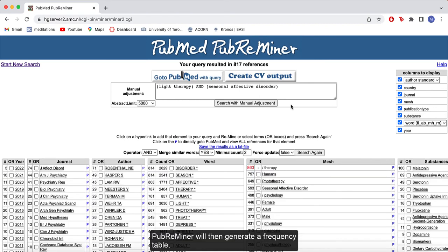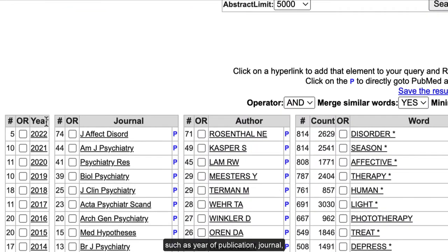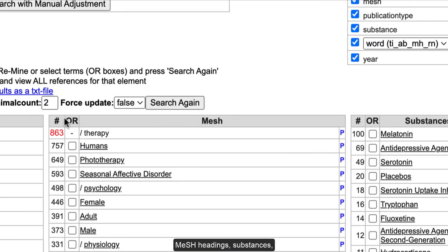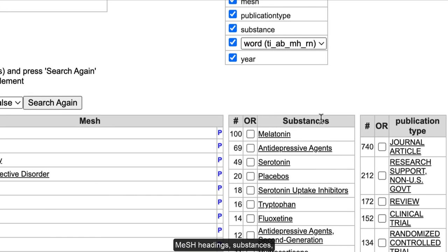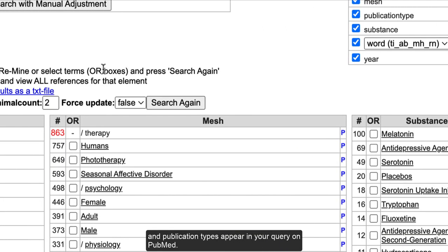PubReminder will then generate a frequency table. This table displays the frequency at which things such as year of publication, journal, authors, text words, MeSH headings, substances, and publication types appear in your query on PubMed.